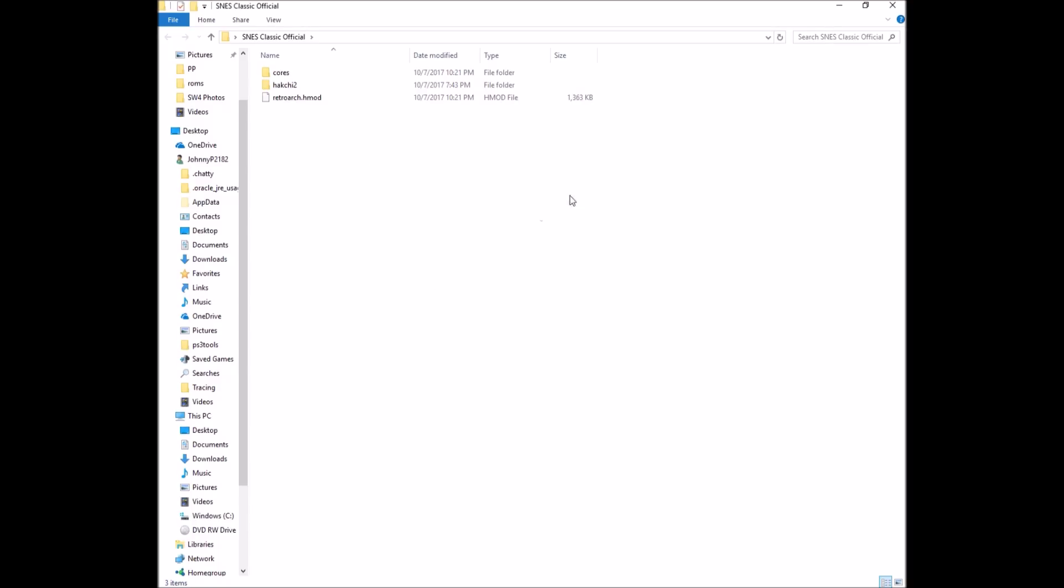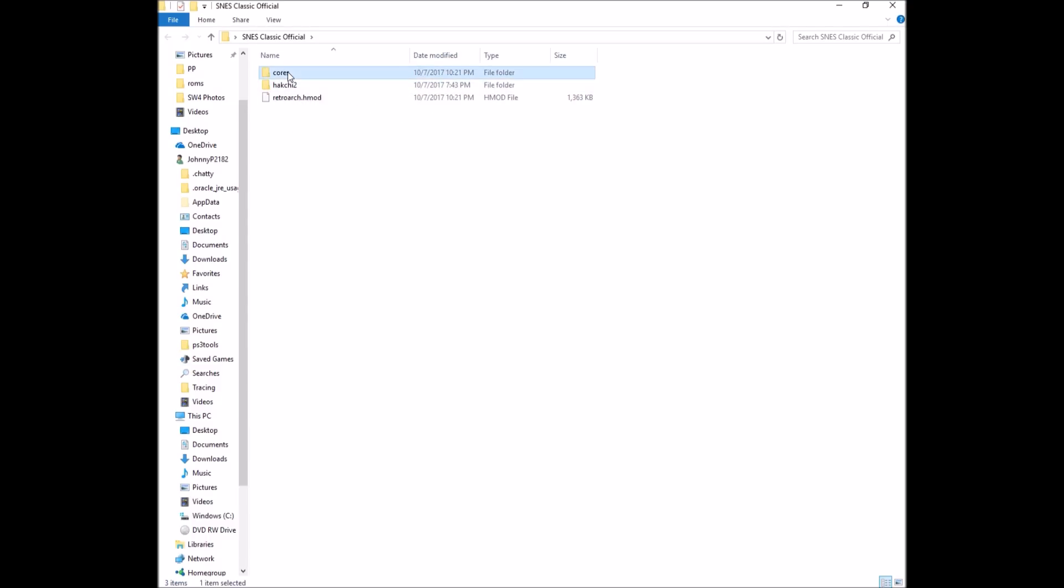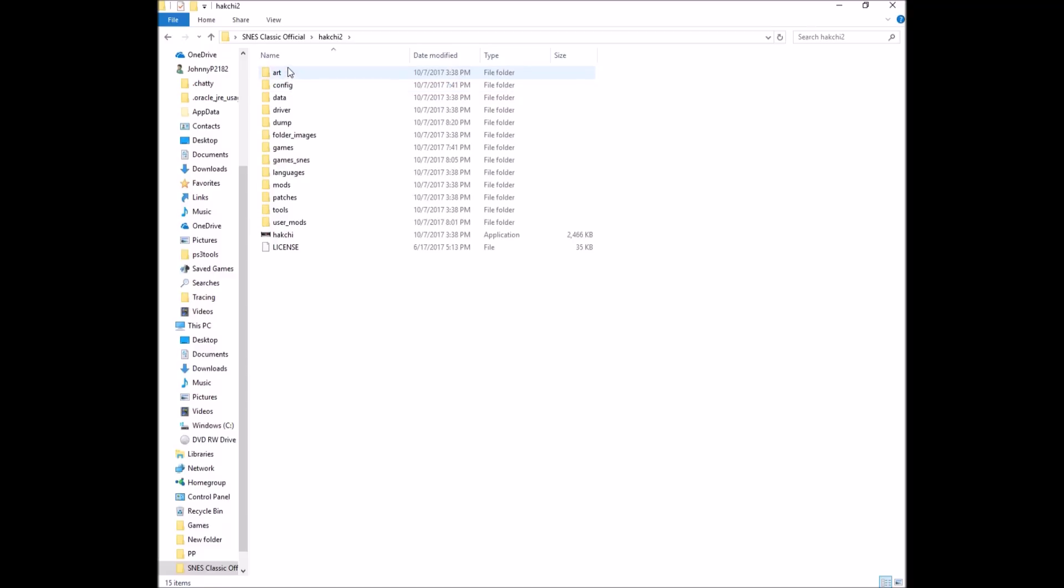To get started, follow the links in my description to download both Hakchi 2 and the RetroArch cores. You'll get two zip files. Unzip them into some folder wherever, I have mine here on my desktop. When you unzip them, you'll have a Hakchi 2 folder, a cores folder, and the retroarch.hmod file. First thing you want to do is open up the Hakchi 2 folder and you'll have the contents in here along with the Hakchi program.